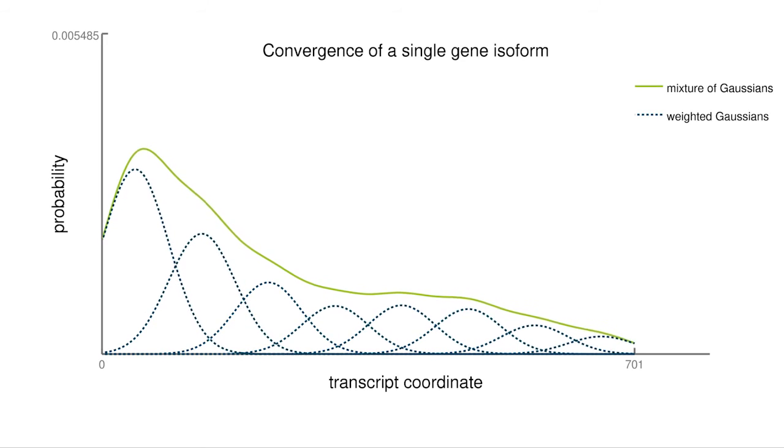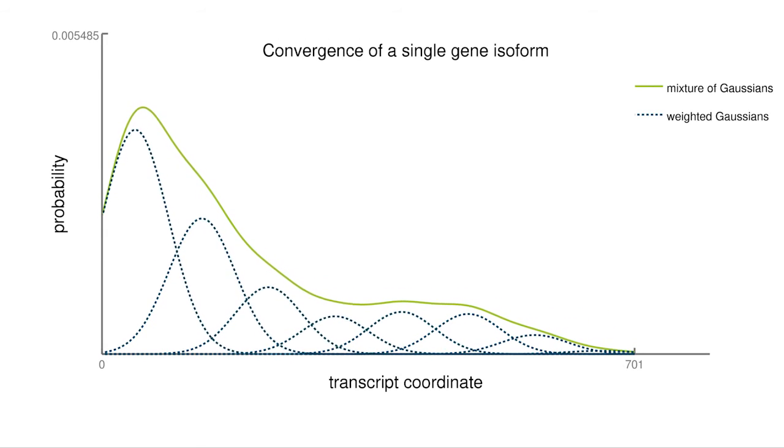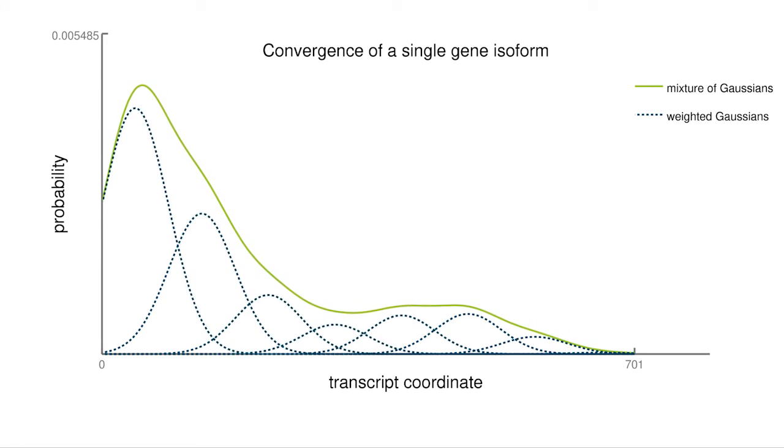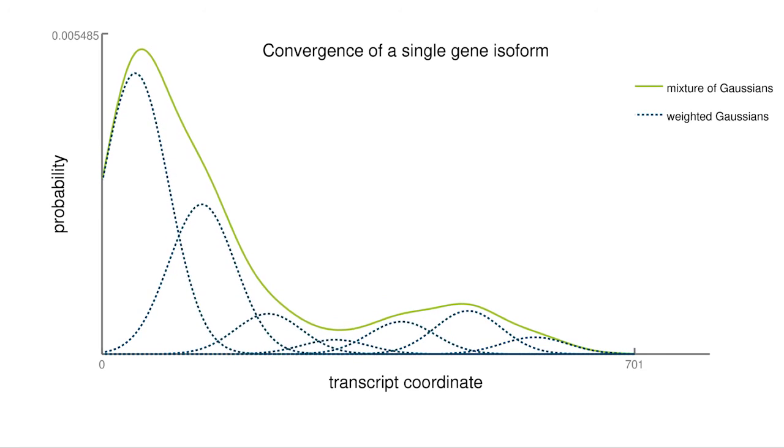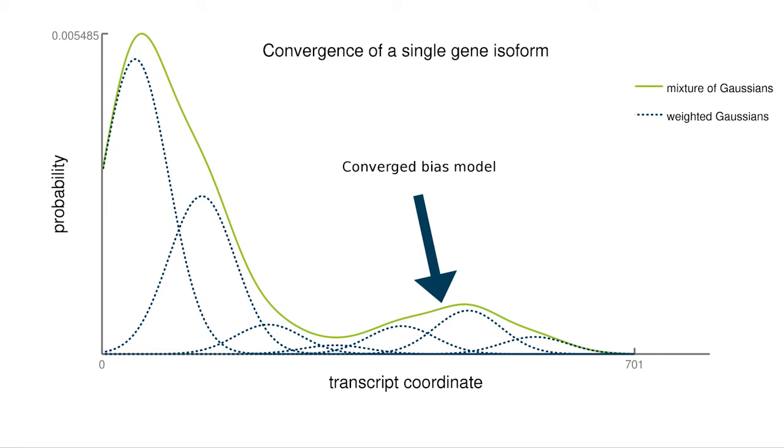This bias can, for instance, be observed for degraded RNA, which has a shortened poly-A tail. After adjustment, the mixture model of MIXQUARE is an accurate representation of the transcript-specific fragment bias.